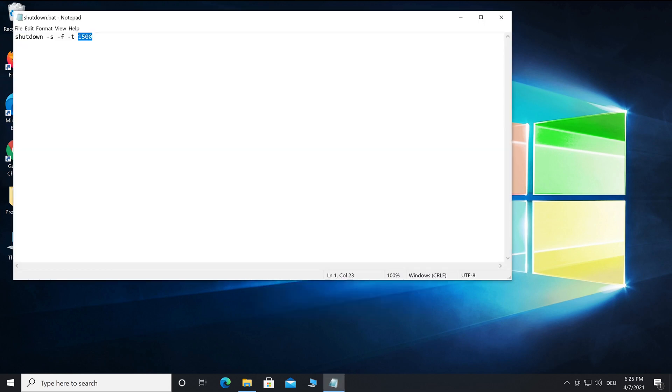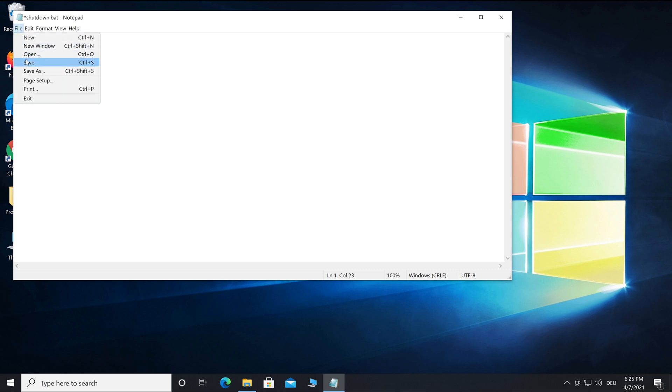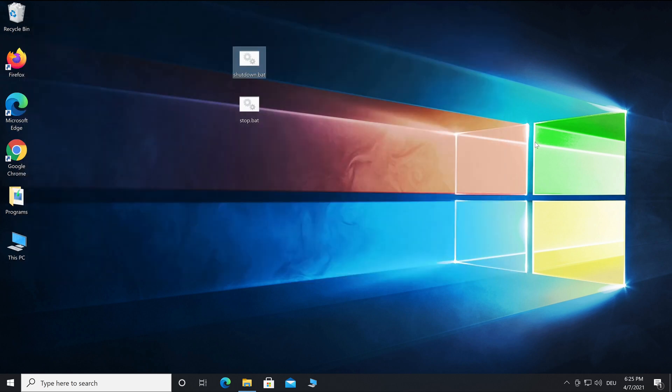Note that all programs will be terminated in the event of a shutdown and unsaved data will be lost, like unfinished downloads. Plan enough time to avoid this. I'm happy if I could help you. See you next time!